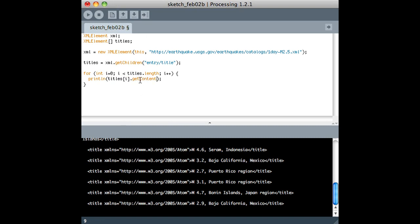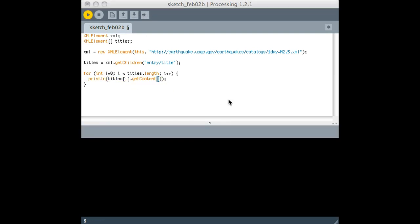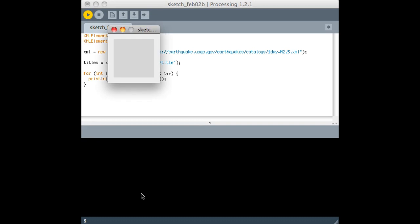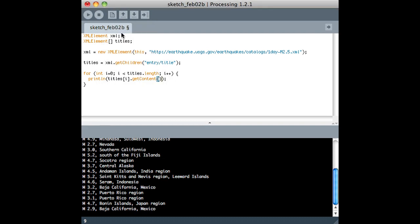There's some other ways that you can do this, but if we do this, it'll just get, it'll skip all the tags and everything, and it'll just show us the contents. So it's stripped out all the tags, and now we see all the earthquakes, and each one of those is a separate item in that array. So that's pretty handy.